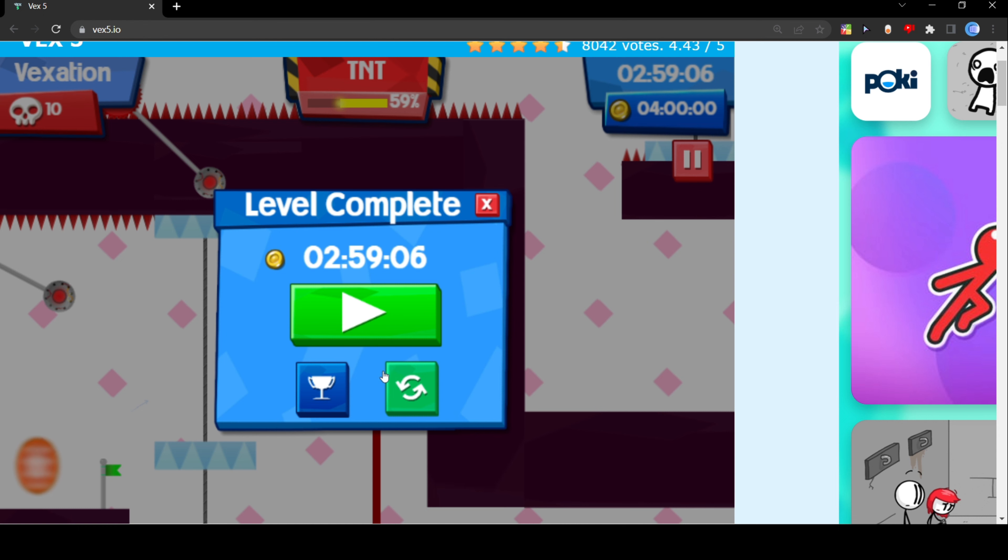Okay that was actually a pretty good playthrough. I got gold, 2:59:06, the total time is four minutes. Yeah I'd say that was a pretty good playthrough.